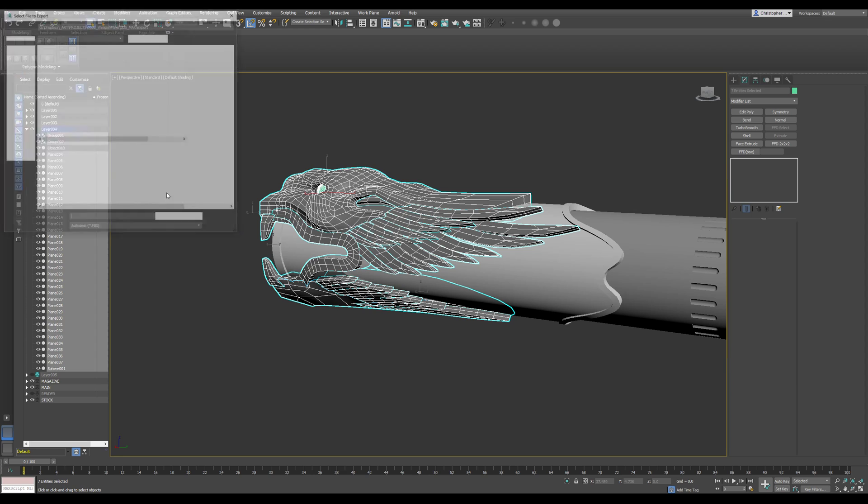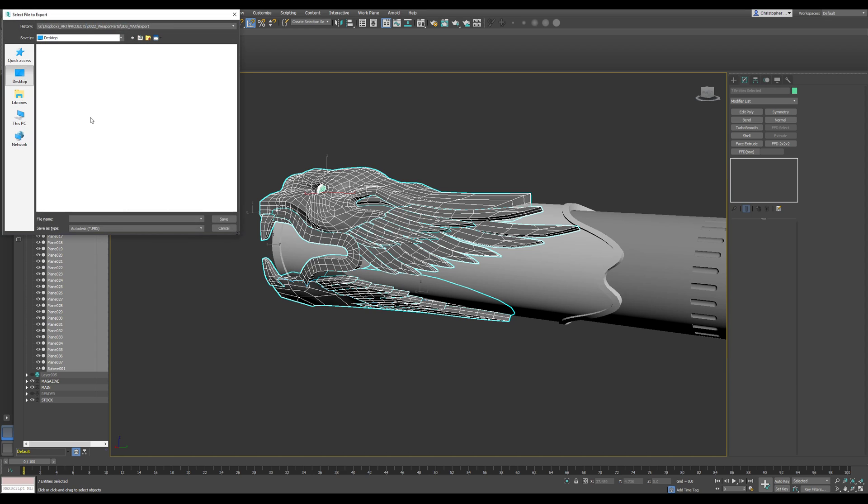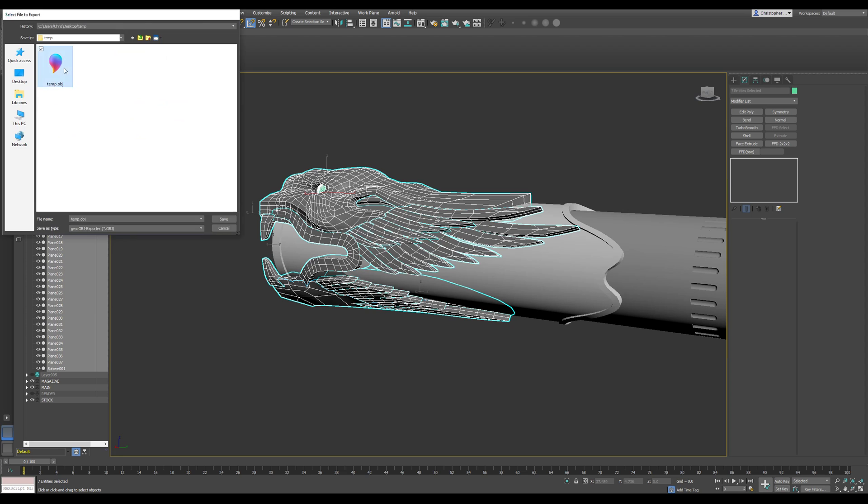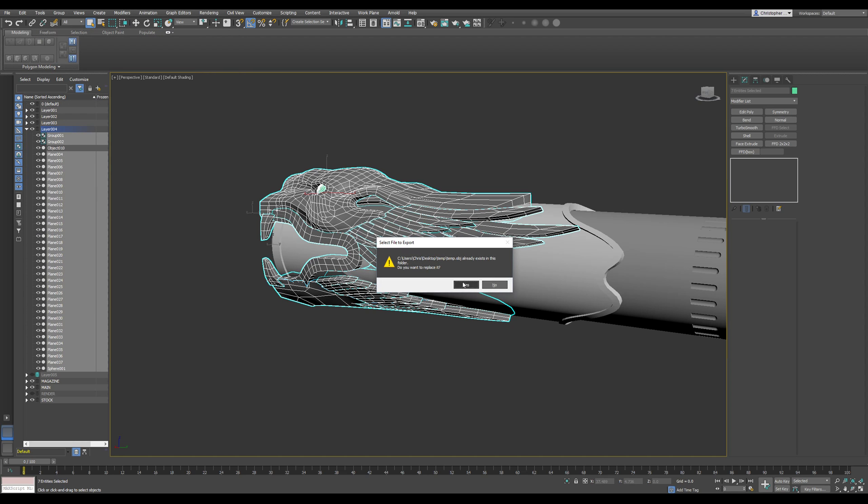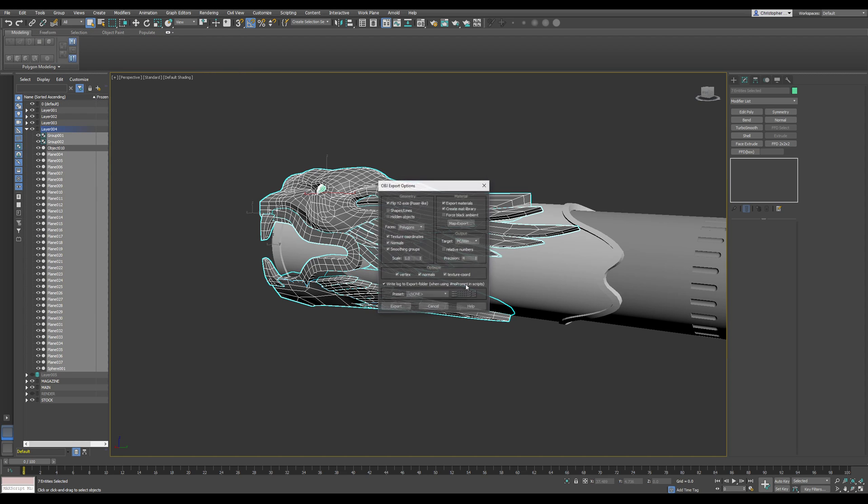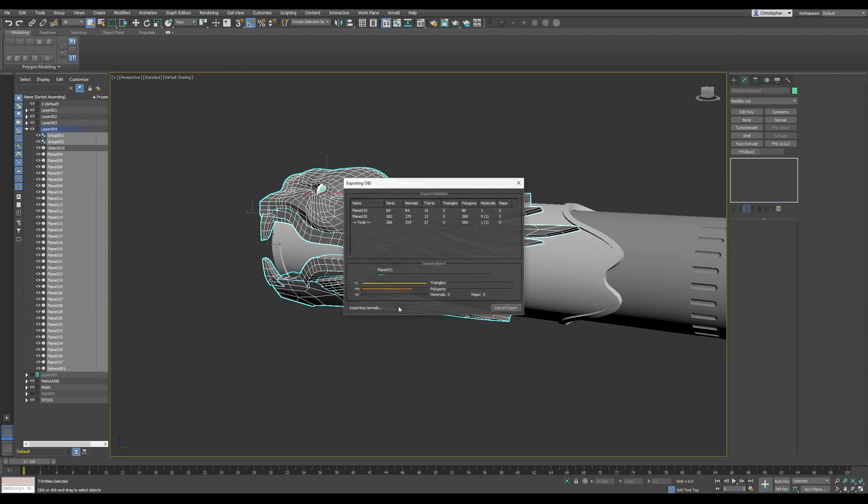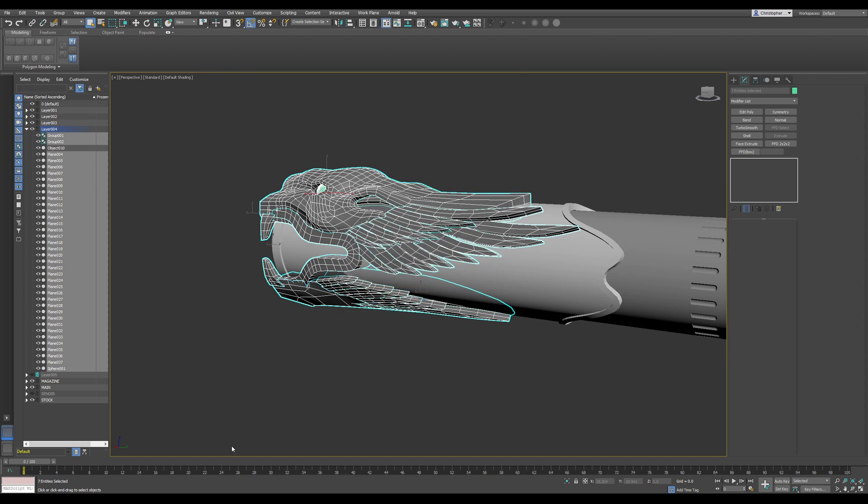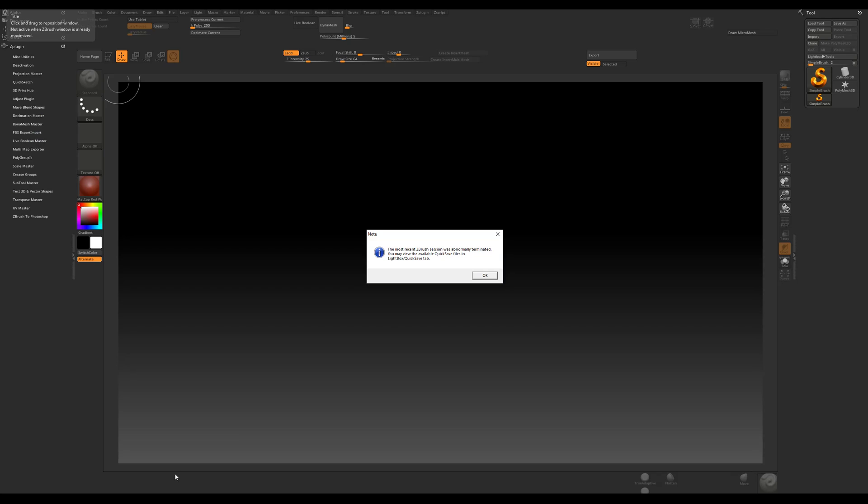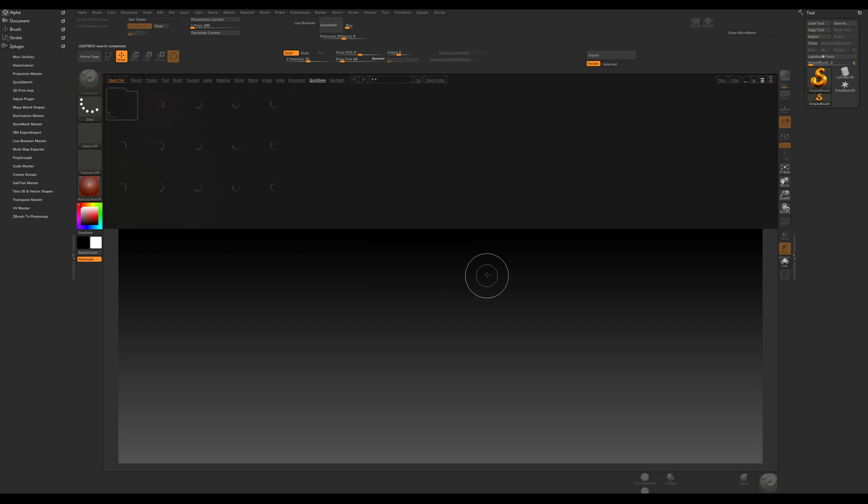Let's see what happens if I just export with an OBJ. Alright, let's go into ZBrush.